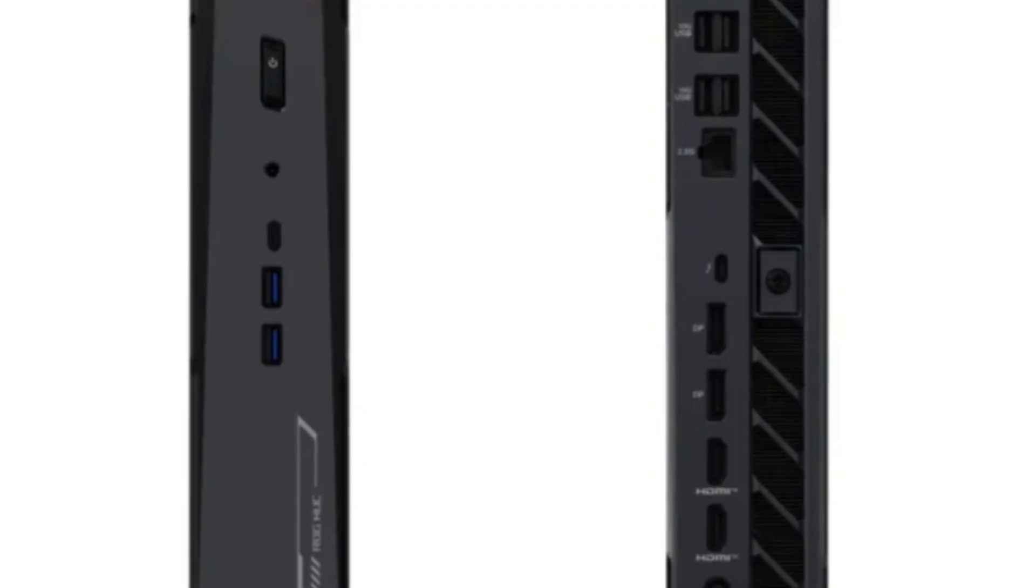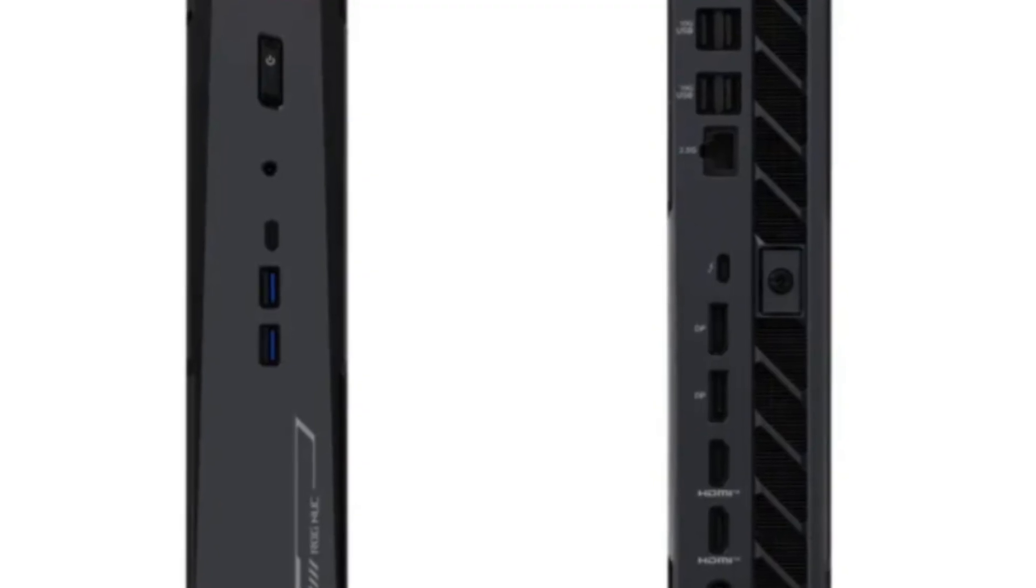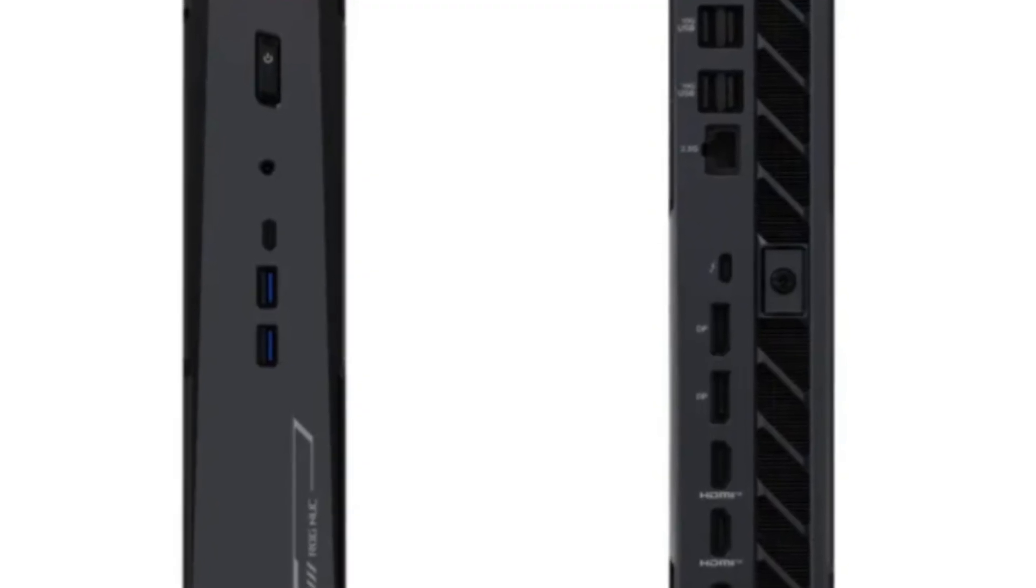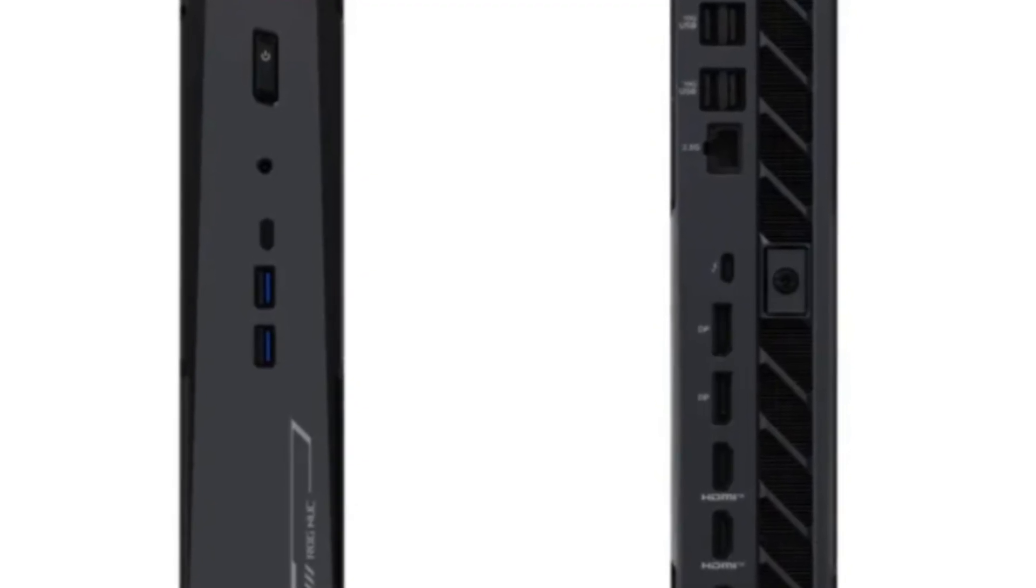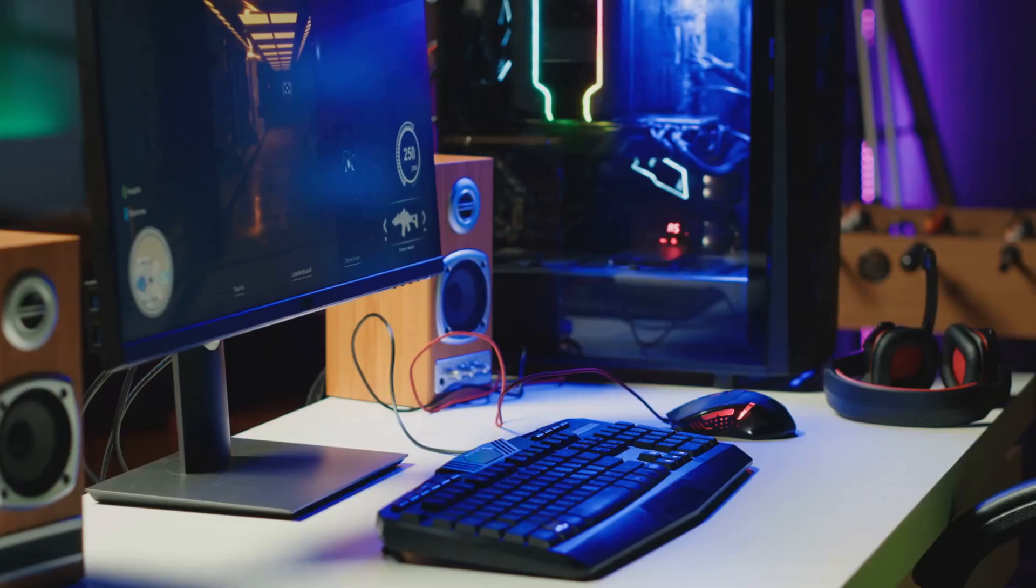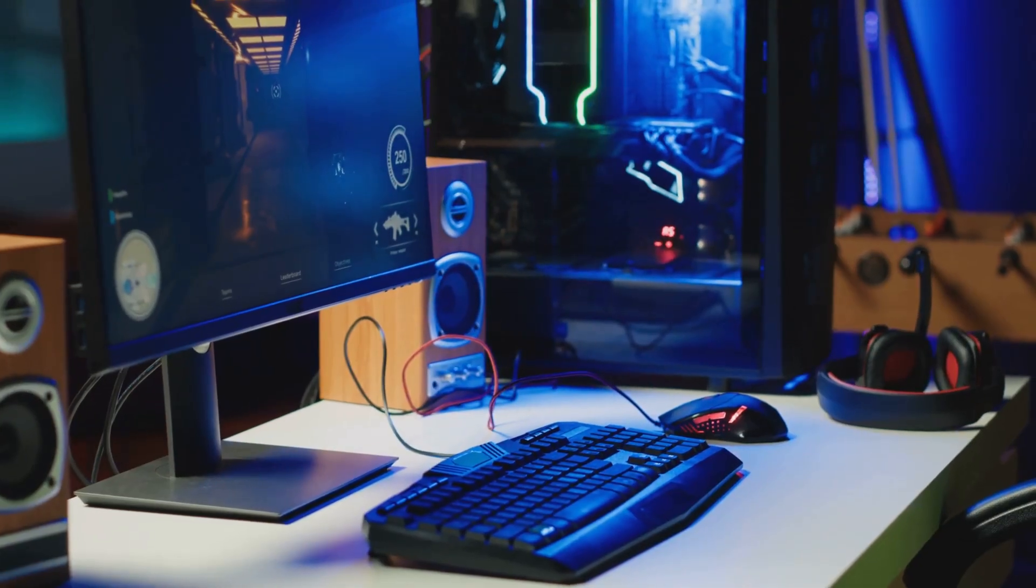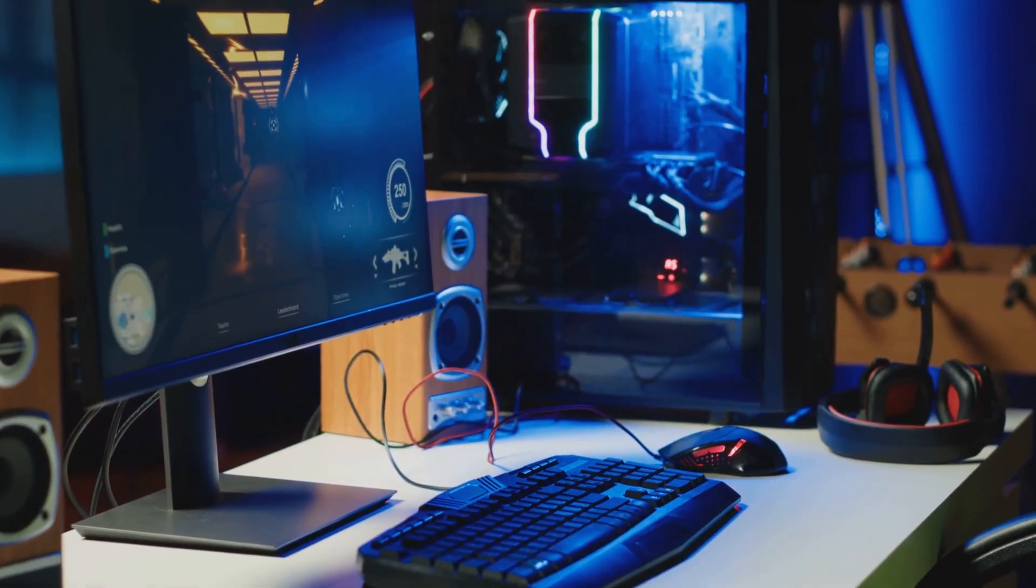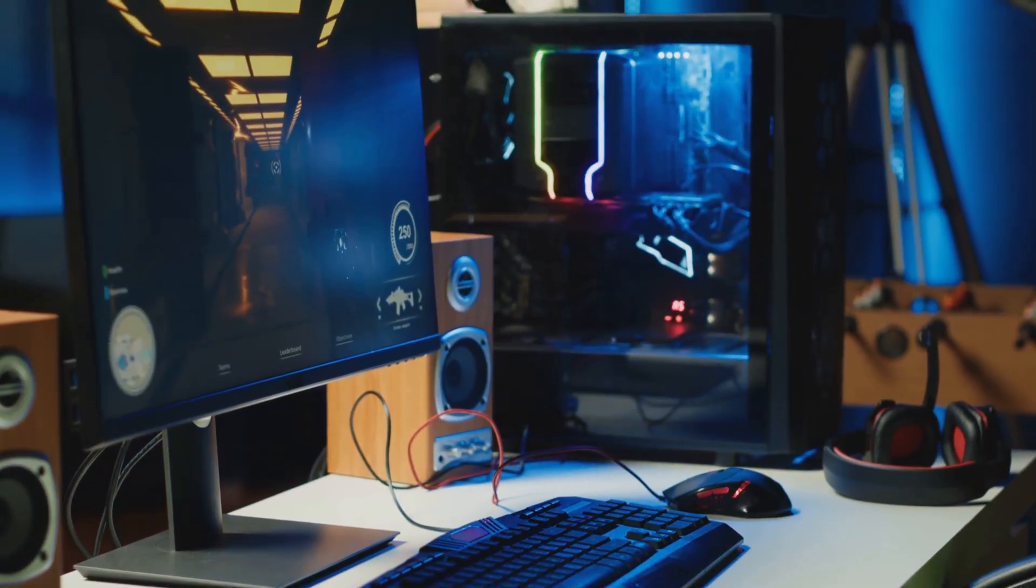So, Asus just announced their new ROG NUC 2025 mini gaming PCs, and honestly I'm kinda blown away by what these little beasts can do. Now, if you haven't heard of the ROG NUC line before, let me break it down.